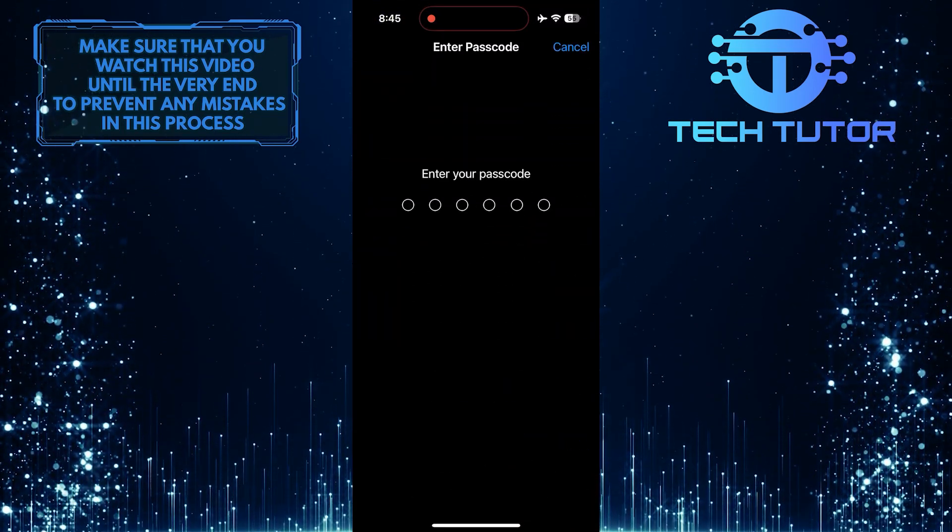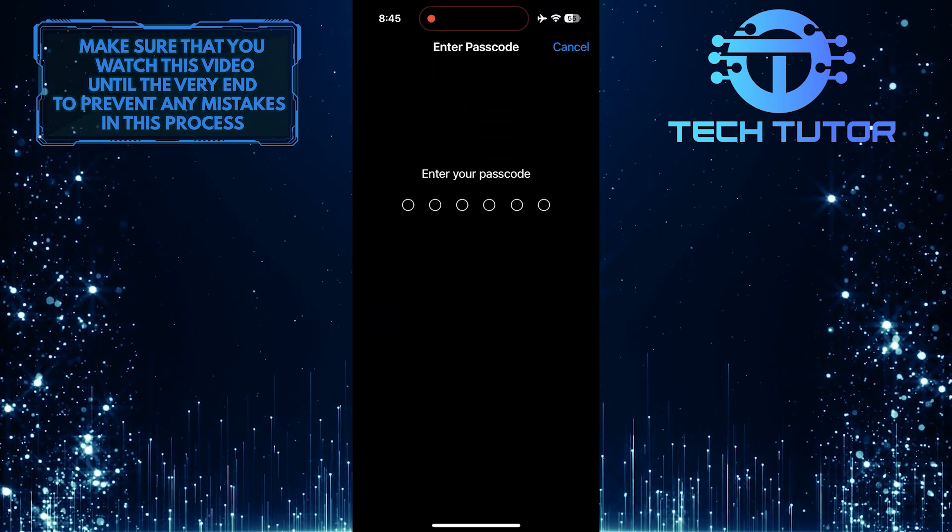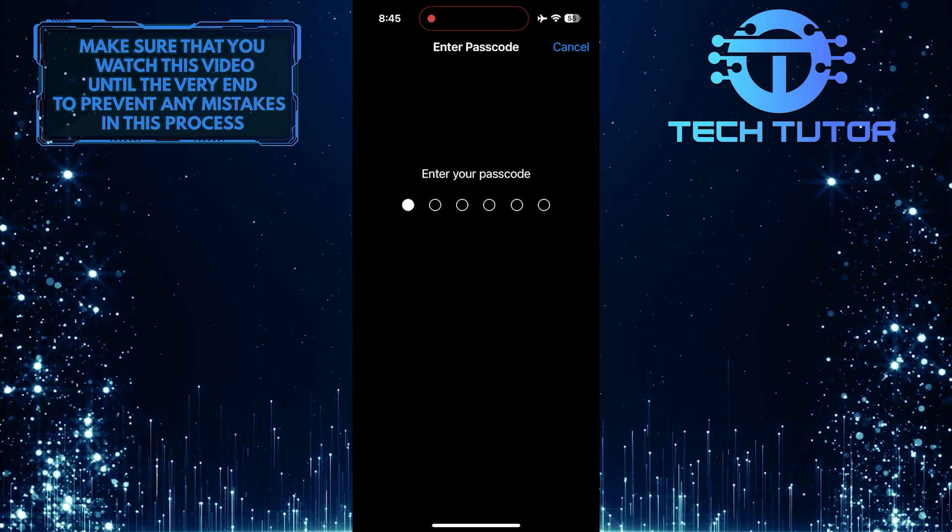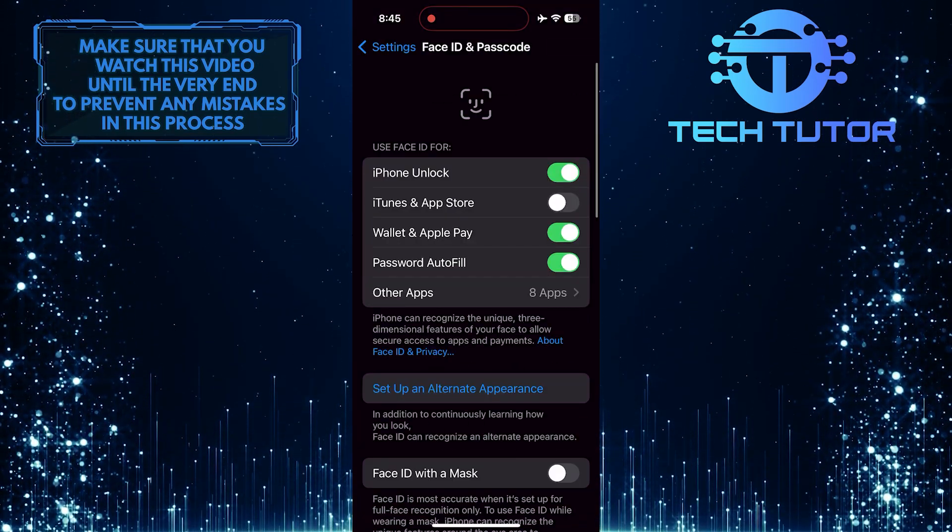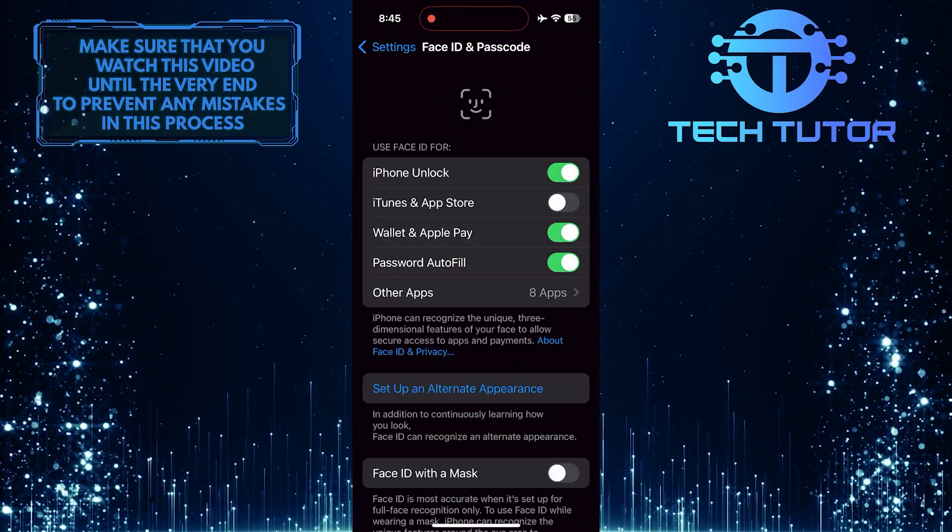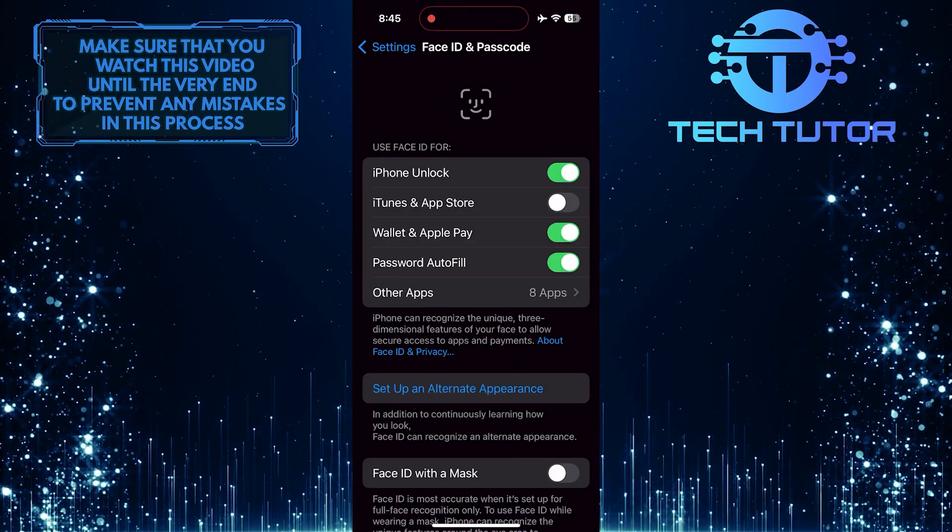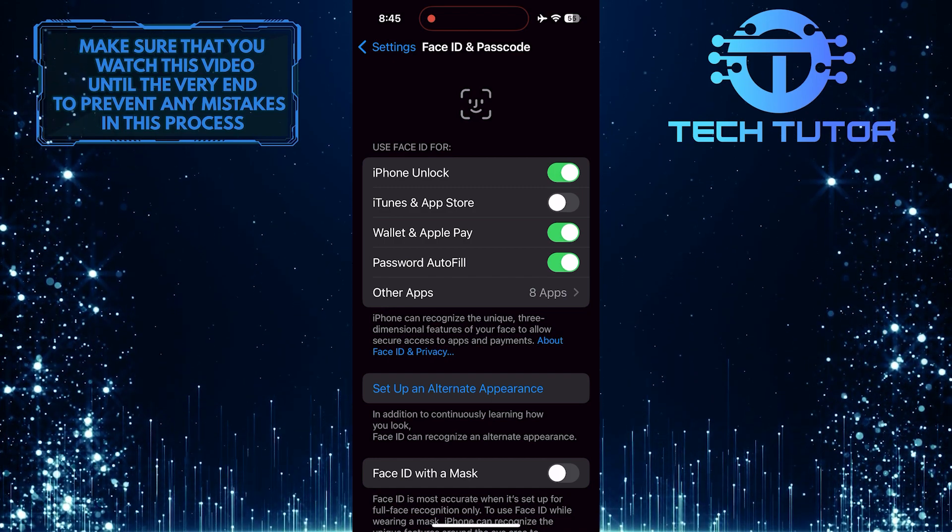Enter your passcode to access these settings. Now make sure you have already set up the Face ID on your device.